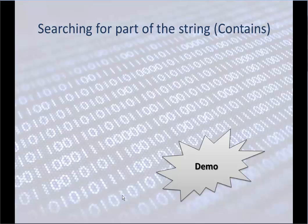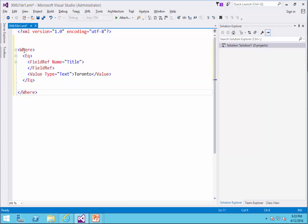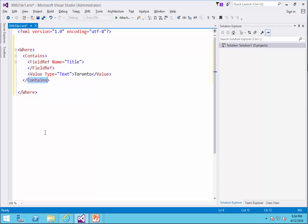Now we want to search for part of the string — basically the Contains statement. The structure is the same: the Where statement is the same, the only difference is that instead of EQ I say Contains. We still have the Where to enclose our search criteria, the type of search which is Contains, the field we want to search, and the value. Because it's a Contains statement, maybe I want to search for double T.